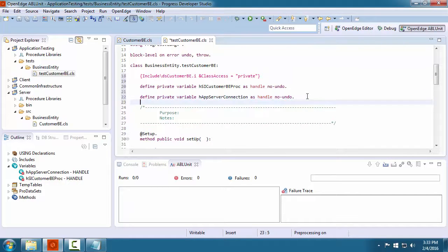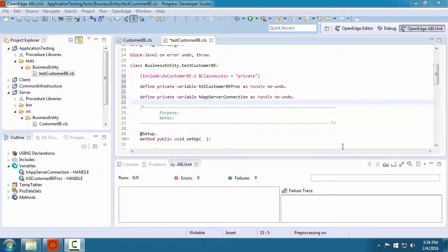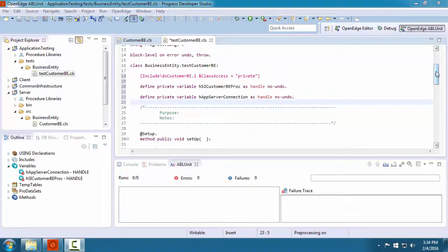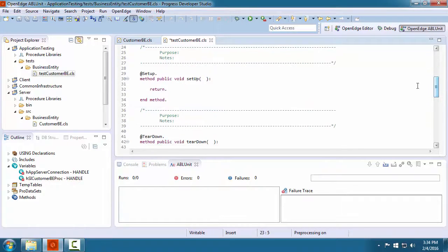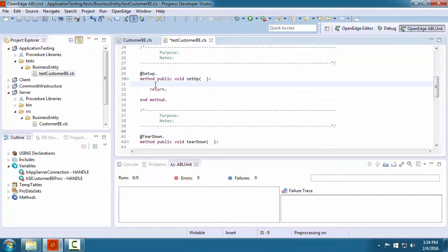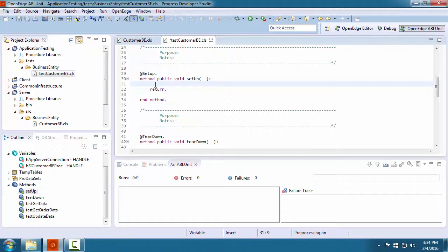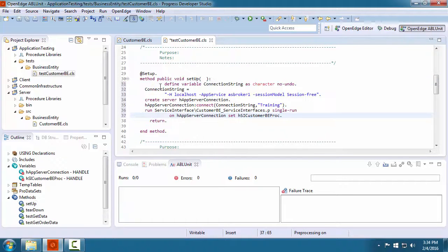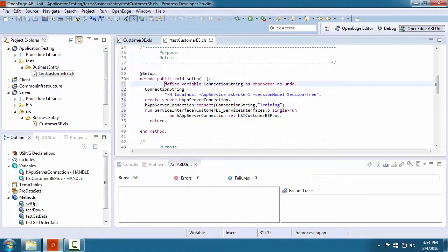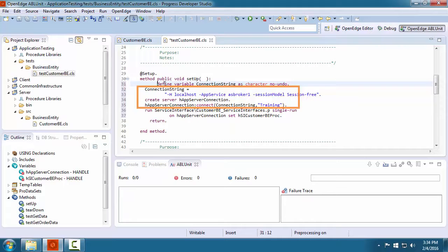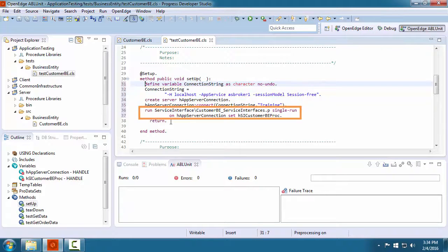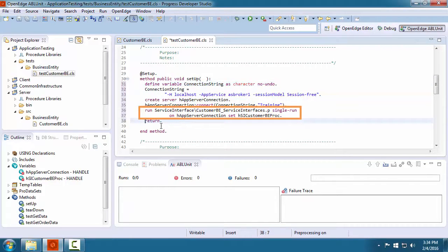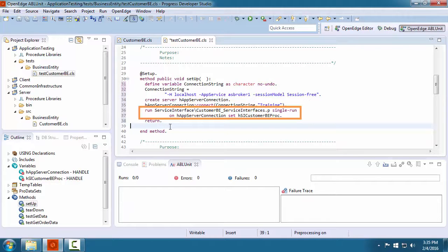The first method we implement is the setup method. Here we connect to the application server. In this case, we provide a connection string to connect to the classic app server. Then we load the procedure file for the service interfaces that are used to access the business entity.